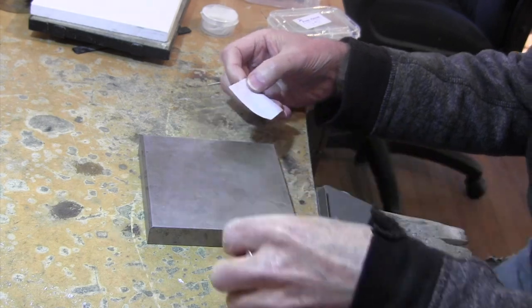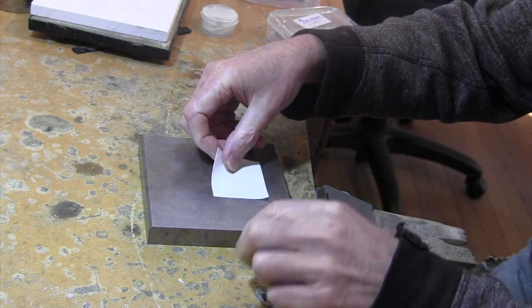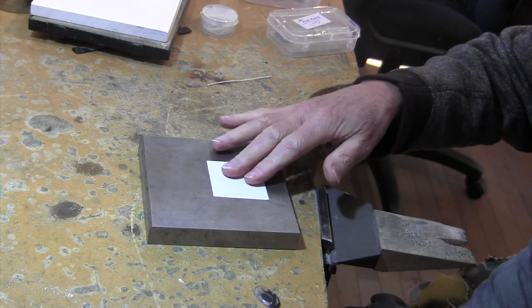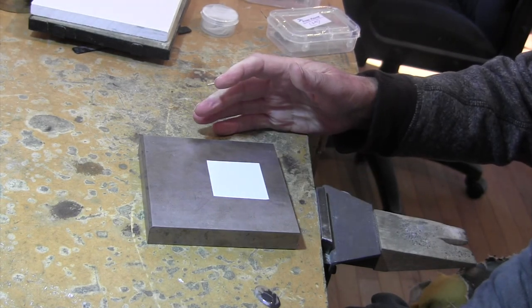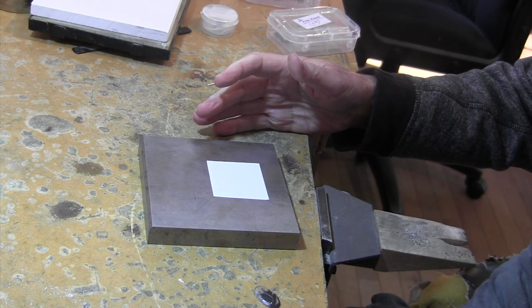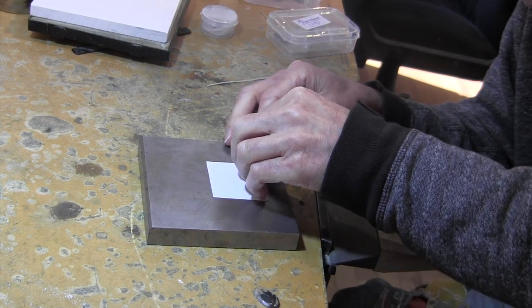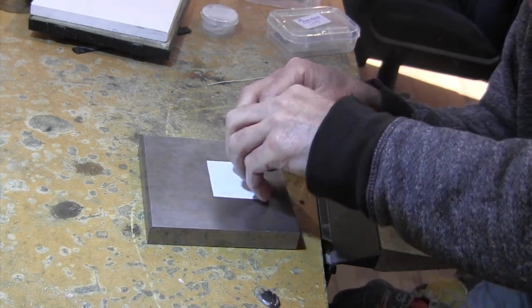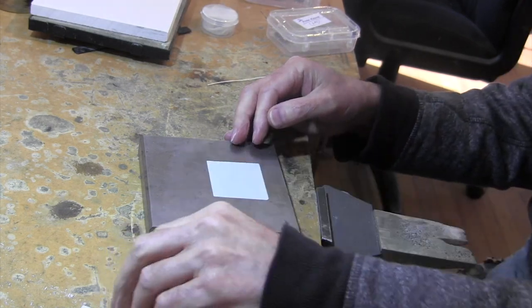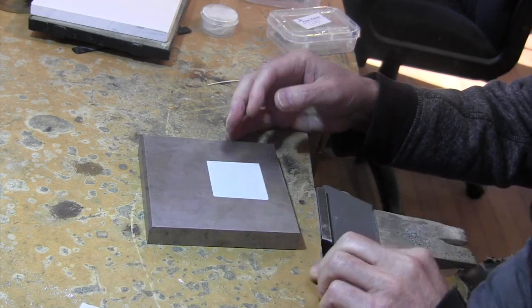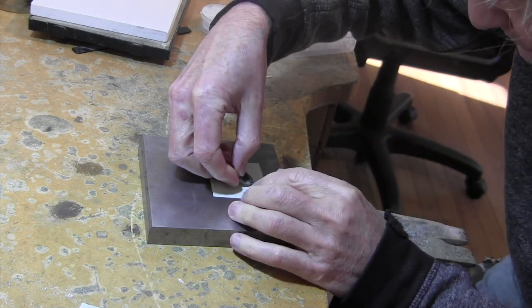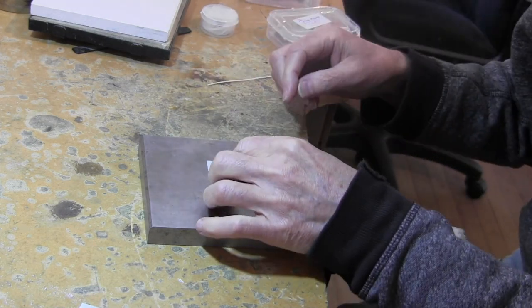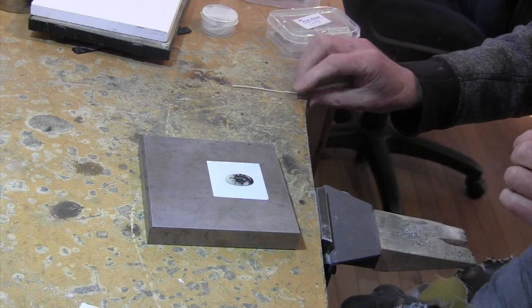To make the bezel for it, I'm going to use a piece of rug tape. You can find this just about anywhere. It's just double sticky tape, and I'll put the cabochon that I'm going to try to set on there.